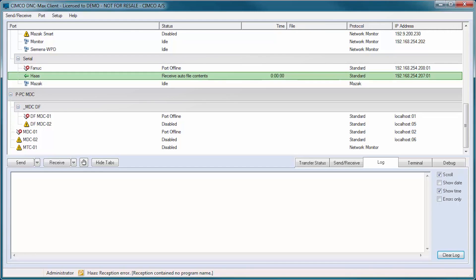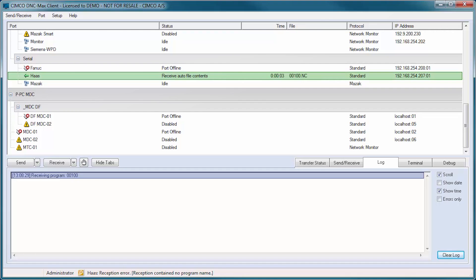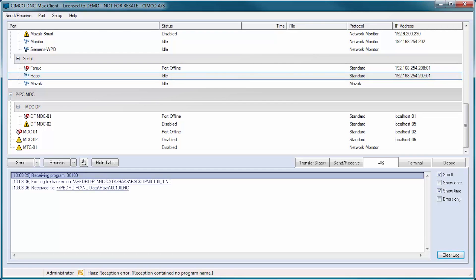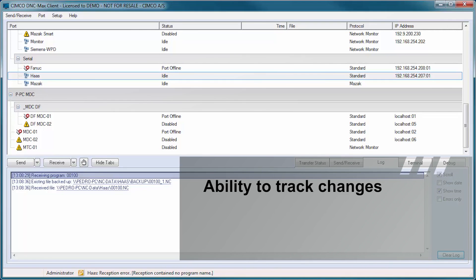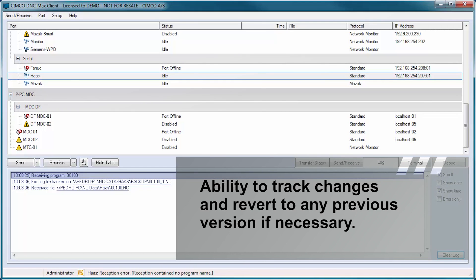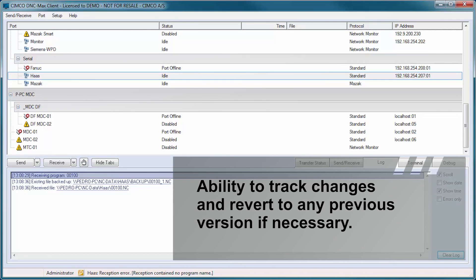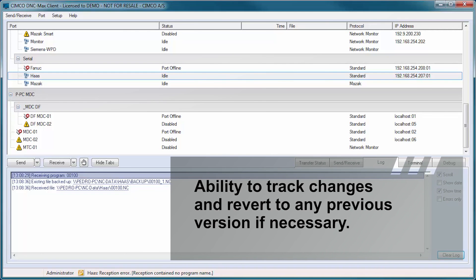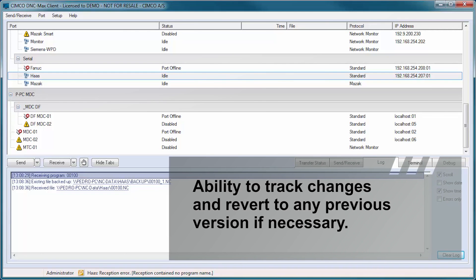Any program changed by the operator and sent back to DNC-Max can be automatically raised in version or stored in a quarantine area. This gives you the ability to track changes and revert to any previous version if necessary.